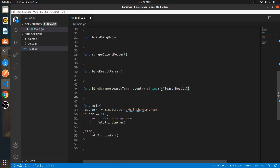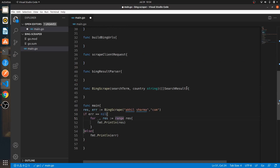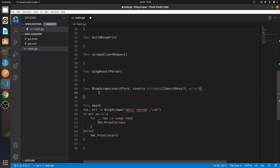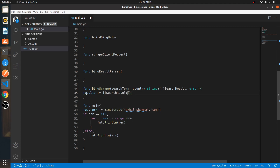It'll send back a slice of SearchResult — a collection of all these different structs — back to func main. The other thing it returns is an error, and we already have our error handling built in. So here we'll declare a variable called 'results' of type slice of SearchResult, currently empty. At the end we'll return results — a slice of SearchResult struct, currently empty.